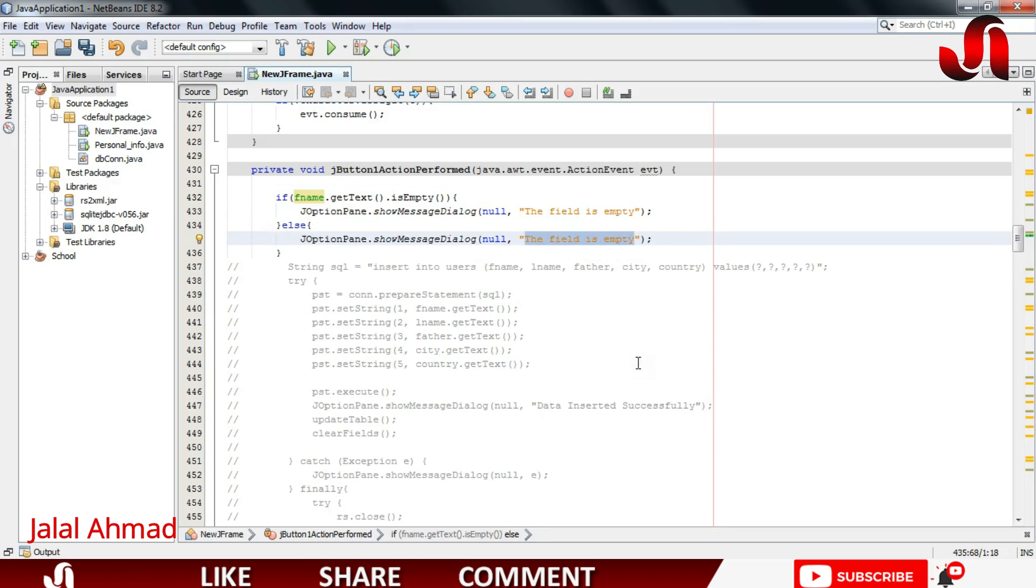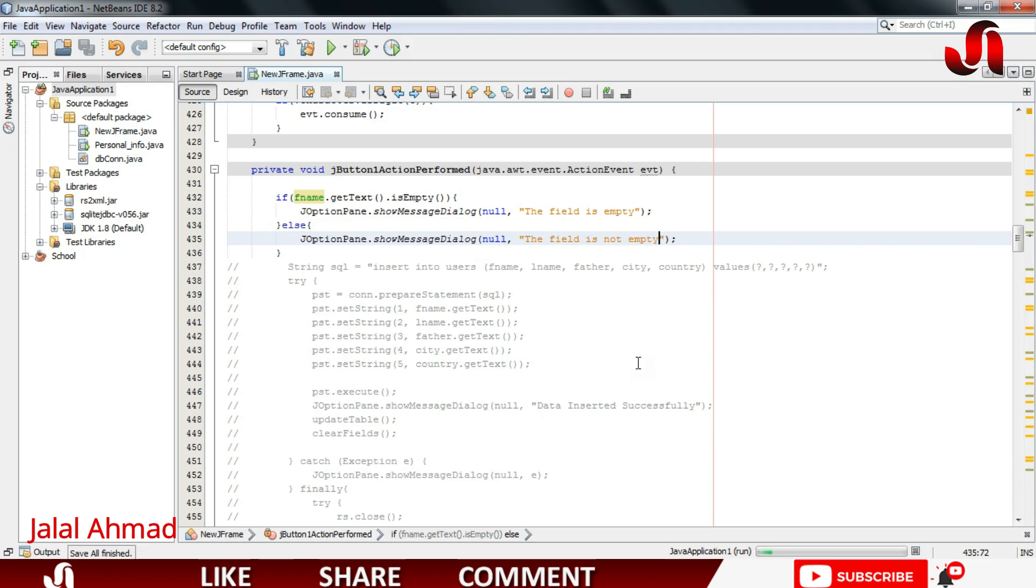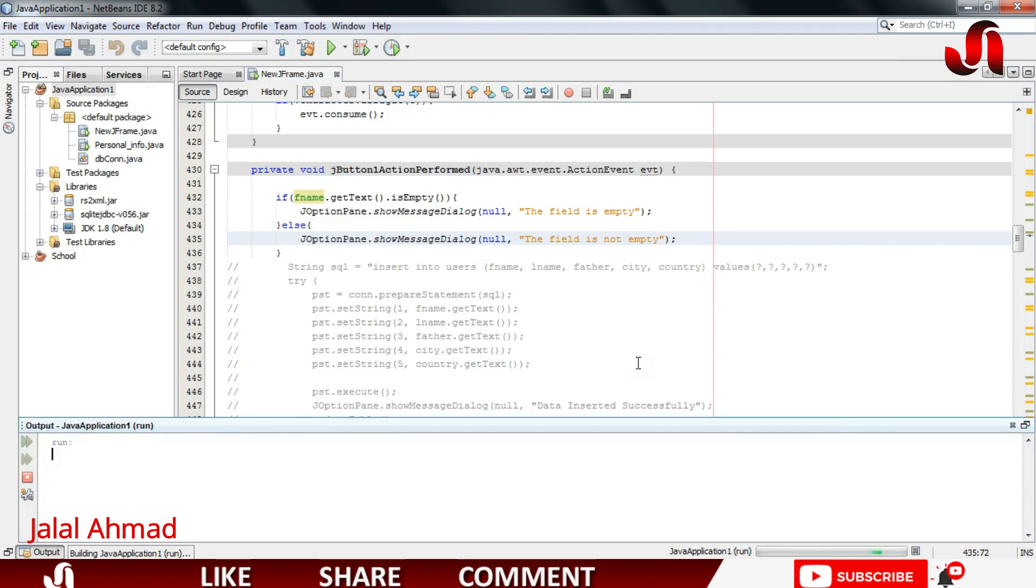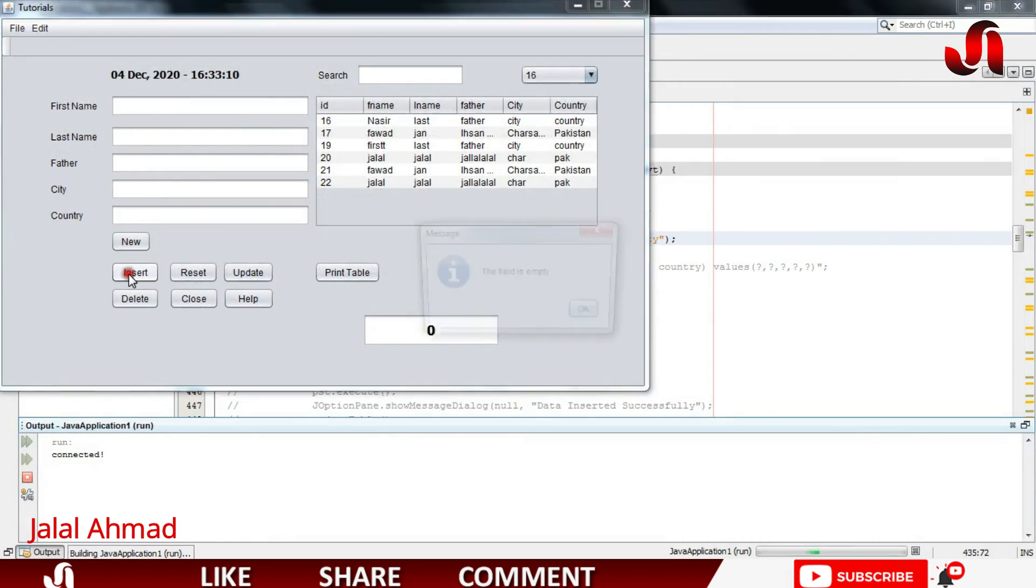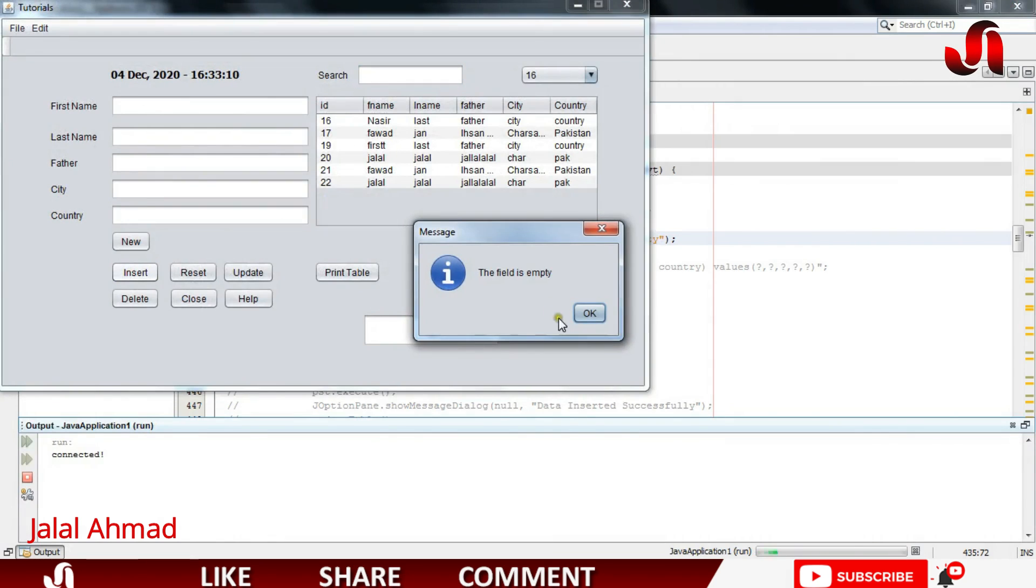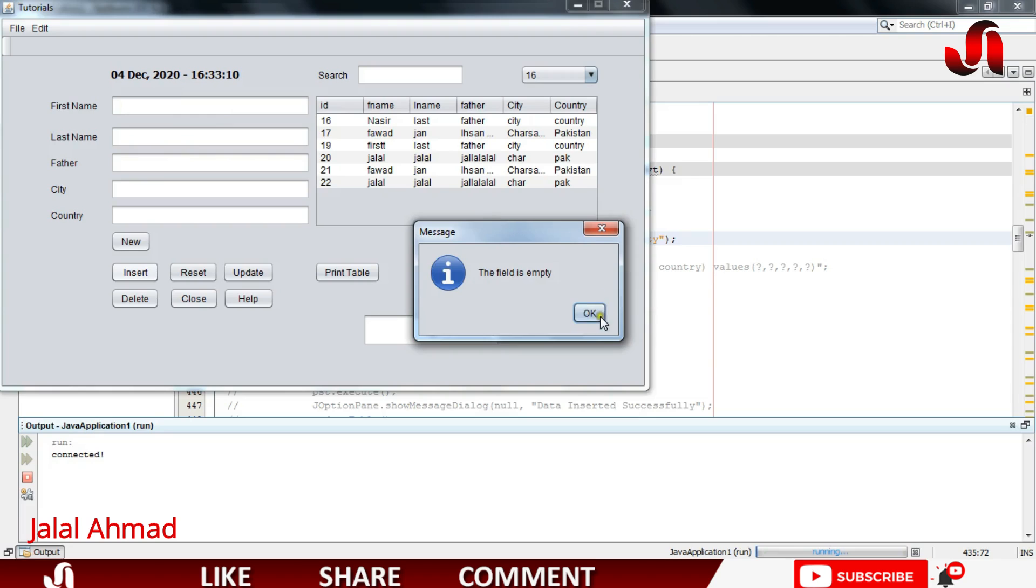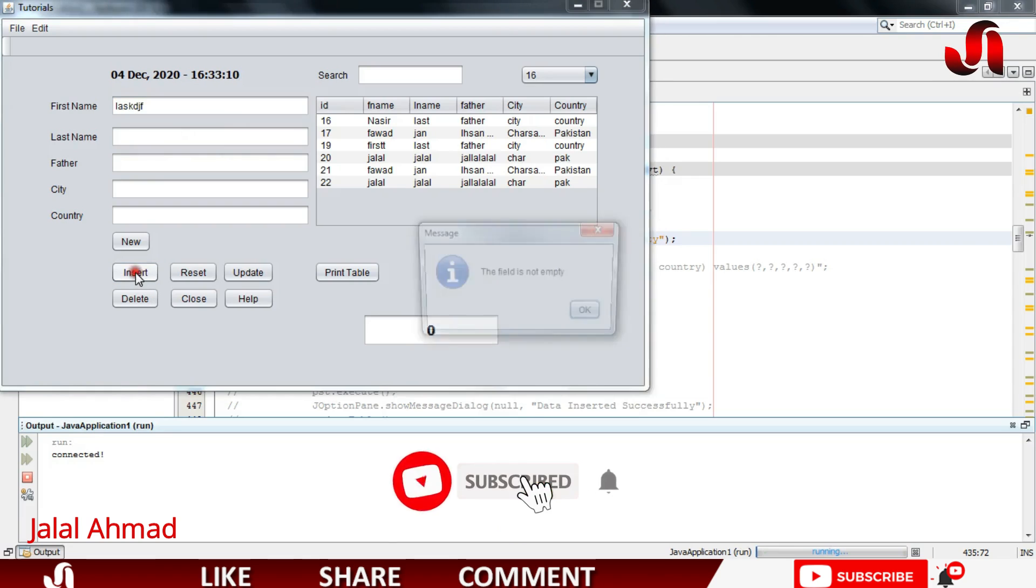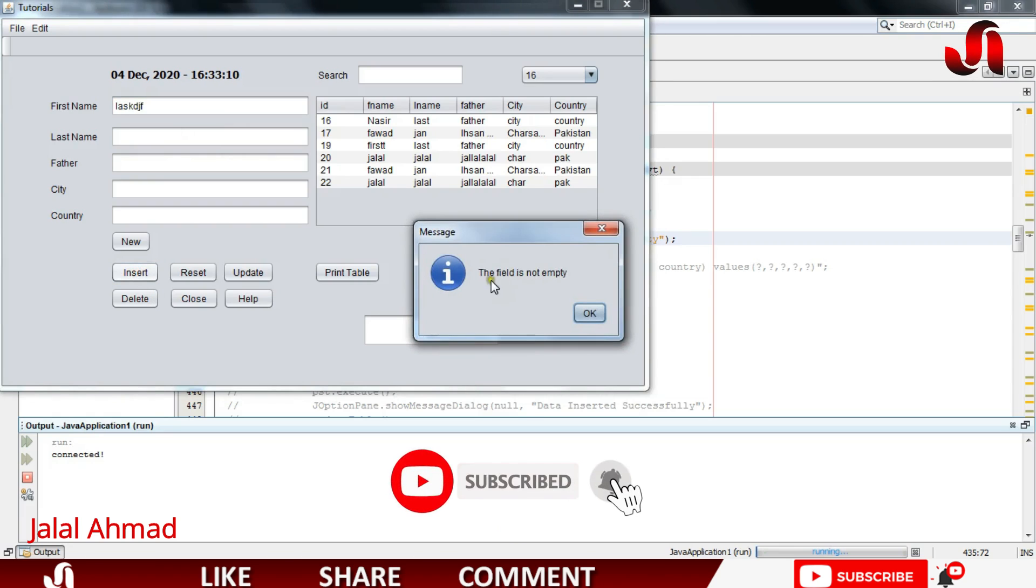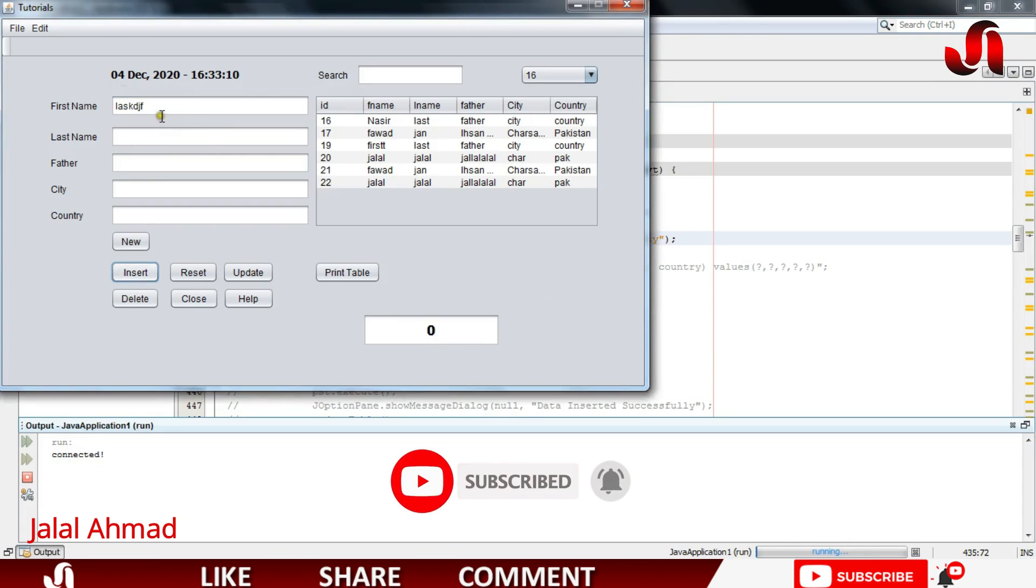So let's run it pressing Shift F6. I will click Insert and you can see the field is empty because we have entered nothing in here. Press OK. Now write something in here. I will write, I will click Insert and you can see the field is not empty.